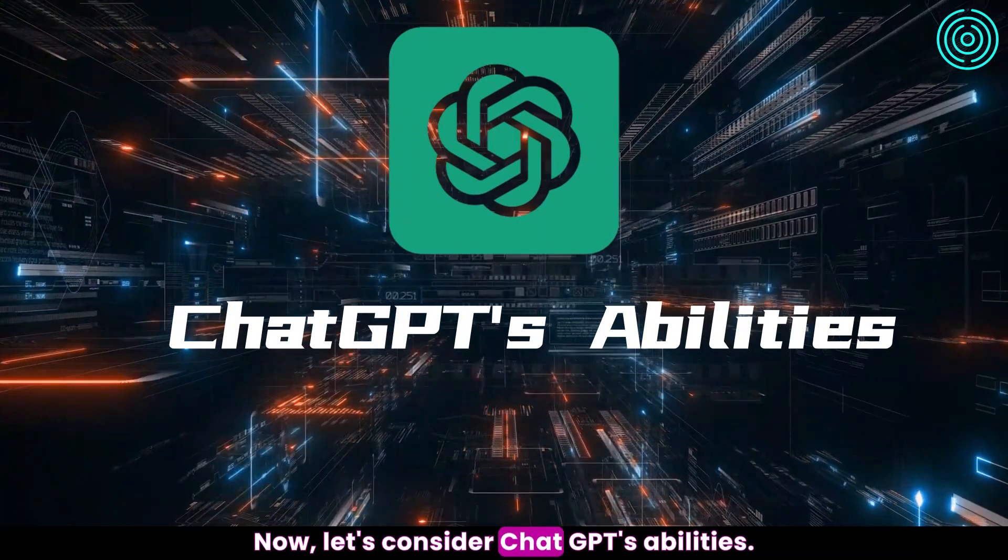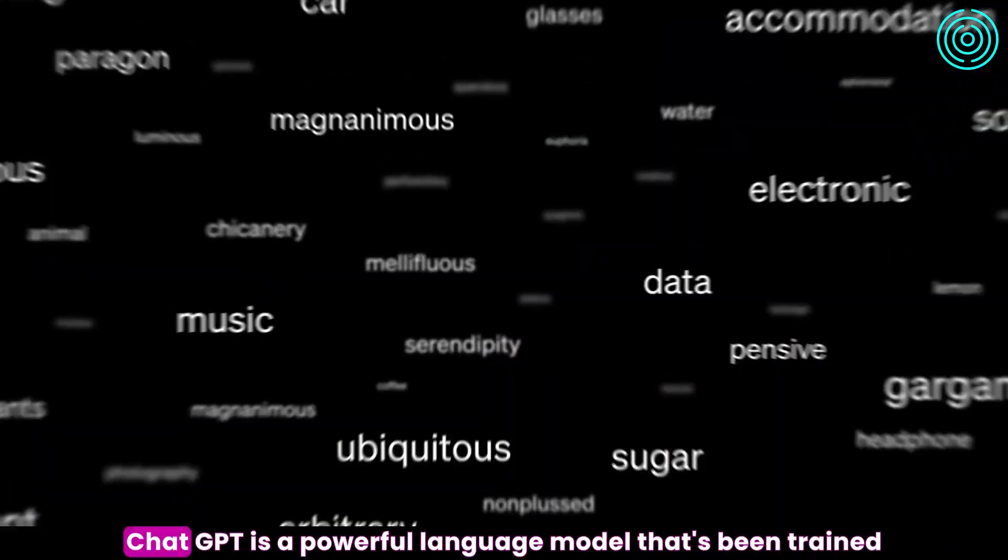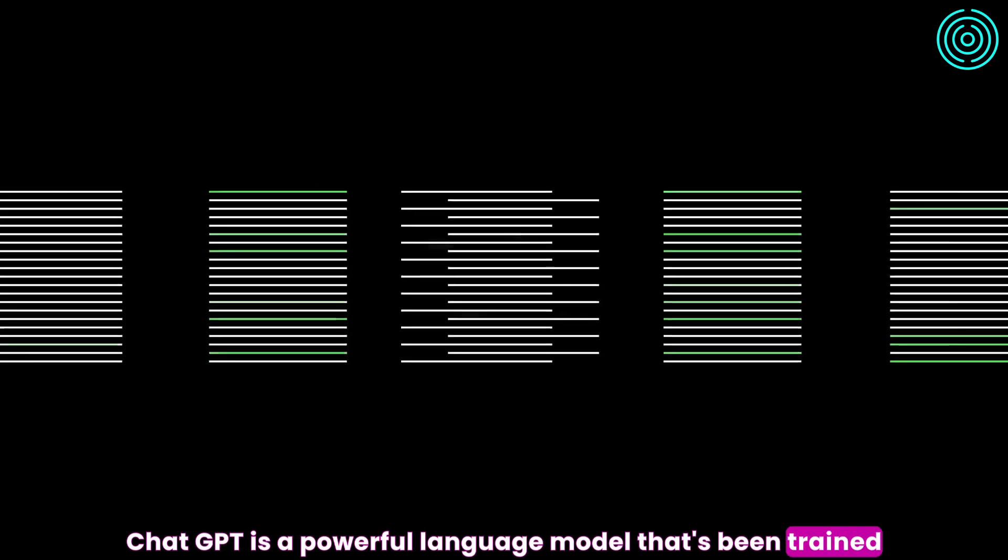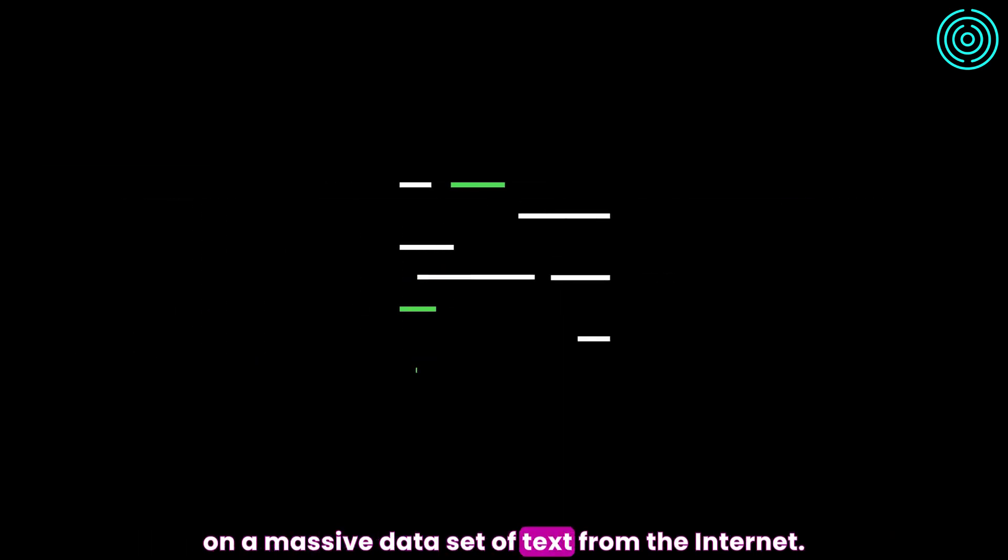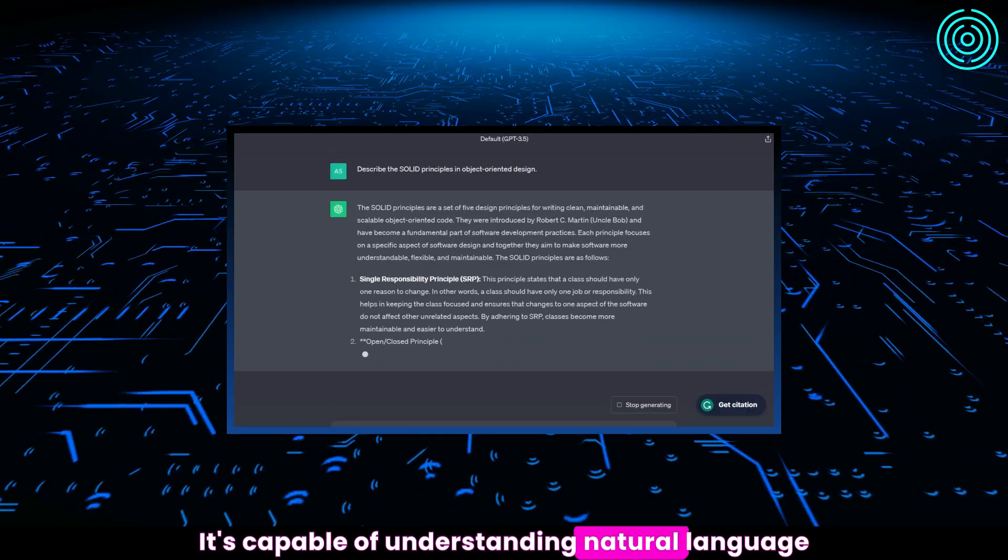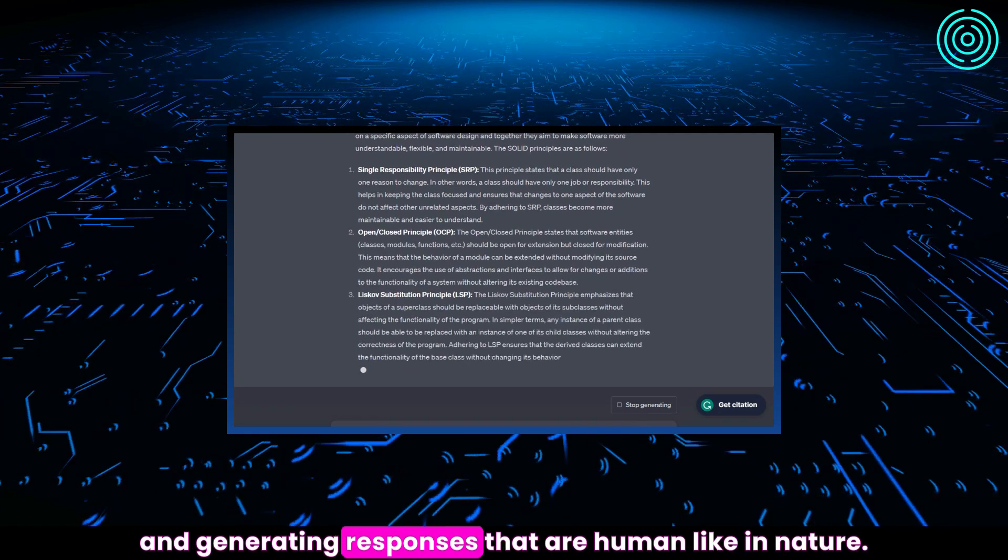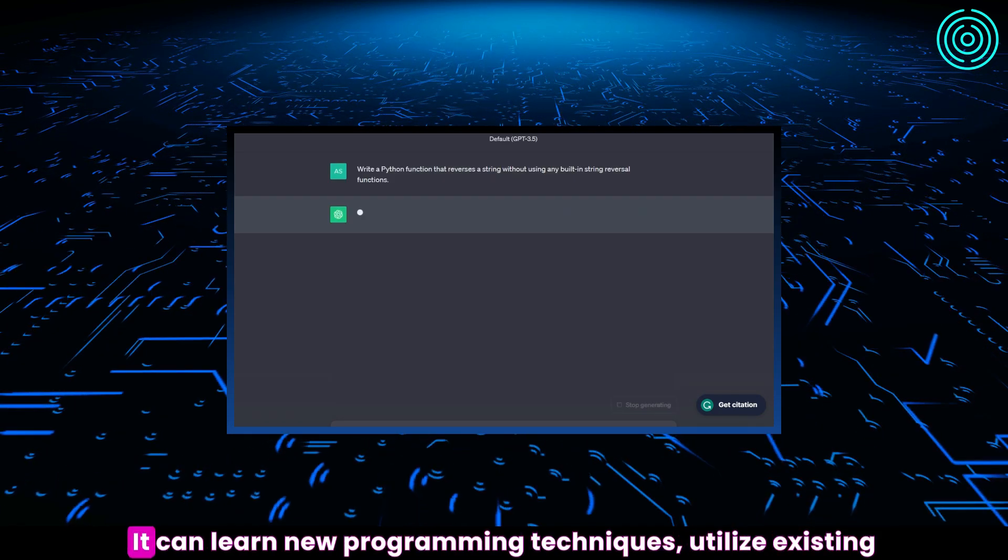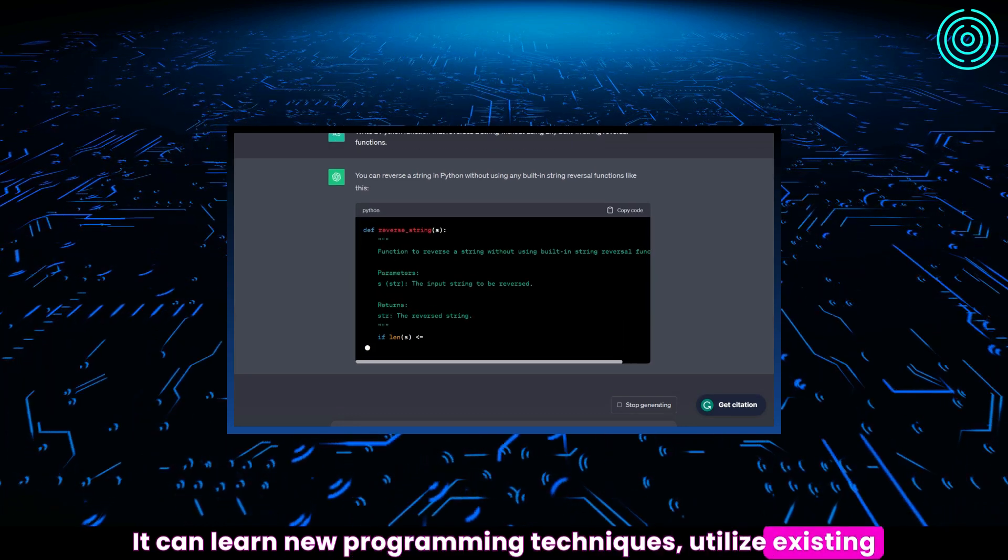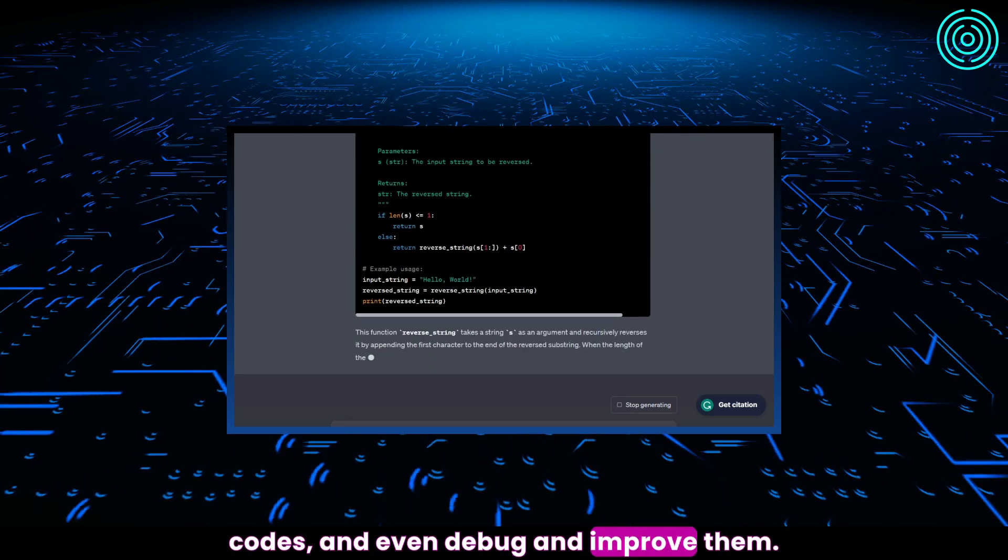Now let's consider ChatGPT's abilities. ChatGPT is a powerful language model that has been trained on a massive dataset of text from the internet. It's capable of understanding natural language and generating responses that are human-like in nature. It can learn new programming techniques, utilize existing codes, and even debug and improve them.